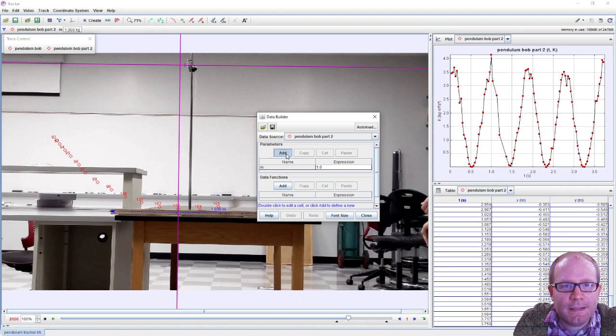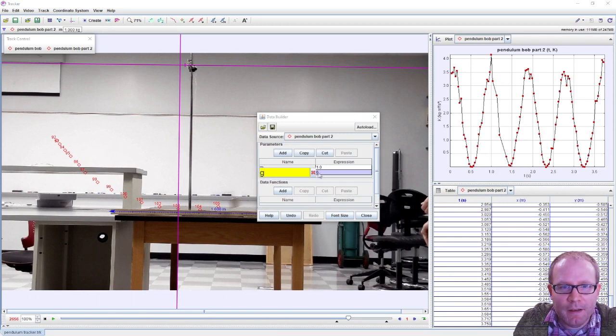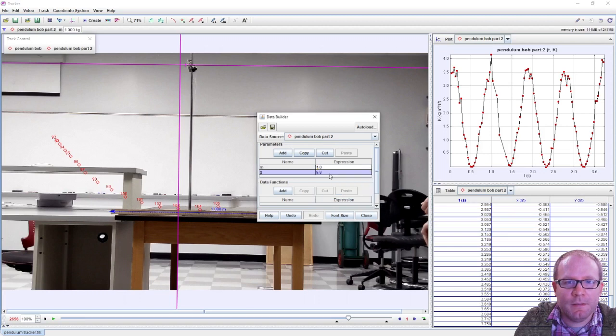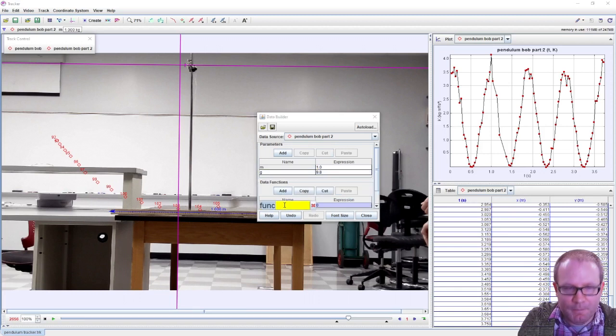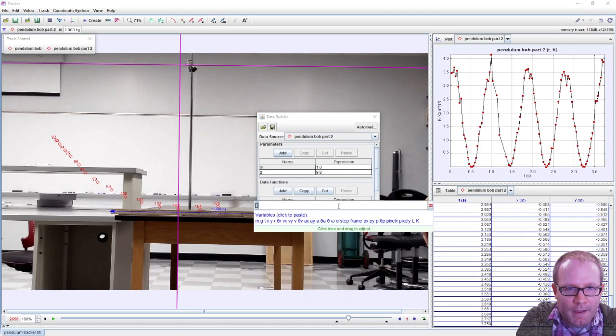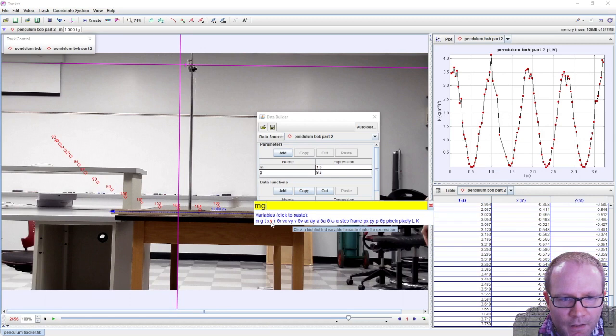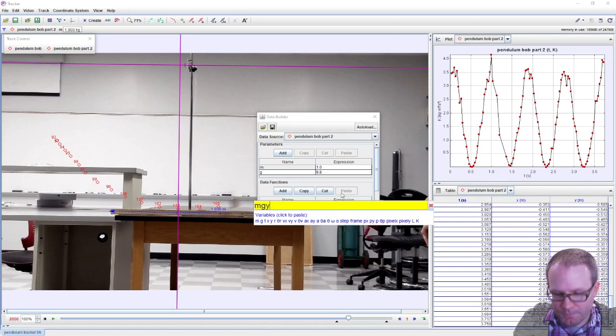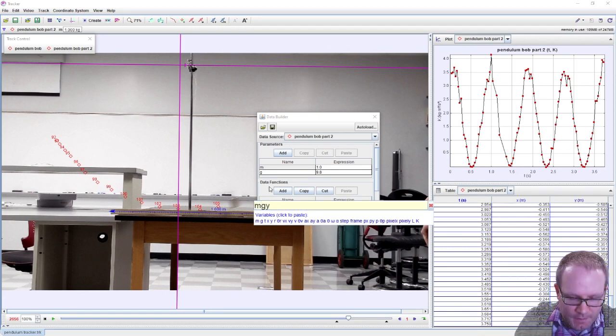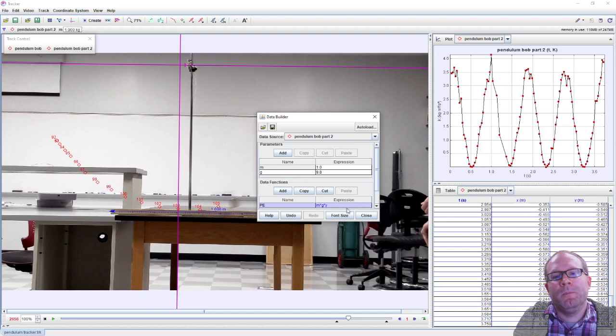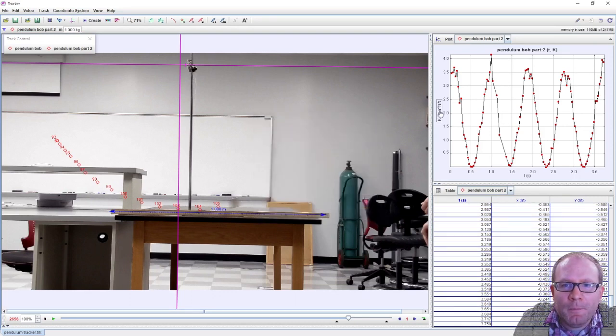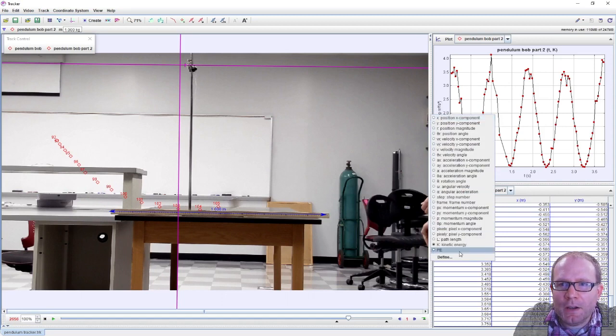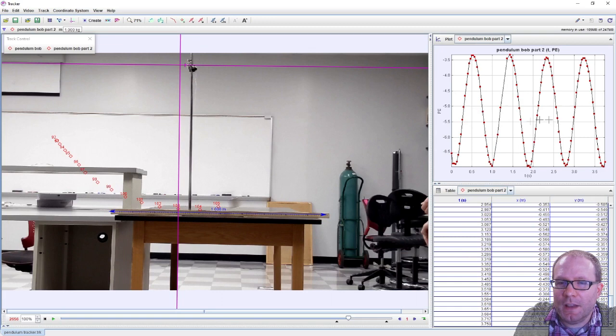So let's add a parameter g to be 9.8. Here's our g, here's our 9.8. So for example, I can add a PE as an m times g times y. Oh, I need asterisks in between those. There we go. I didn't know if I needed them when I clicked on them all right. I'll hit close on that.